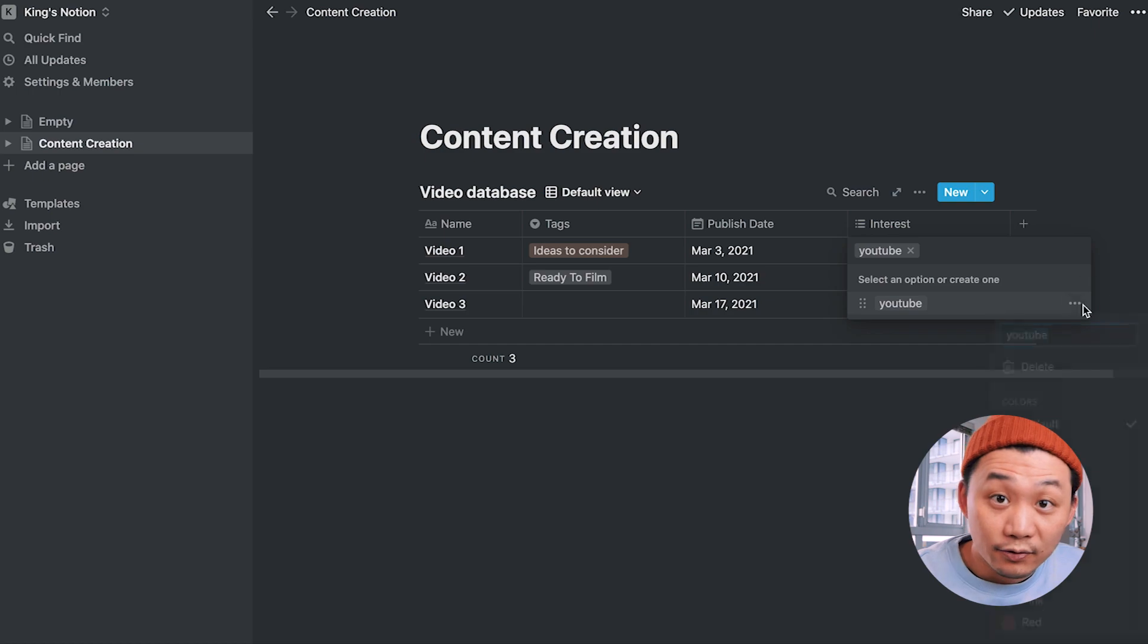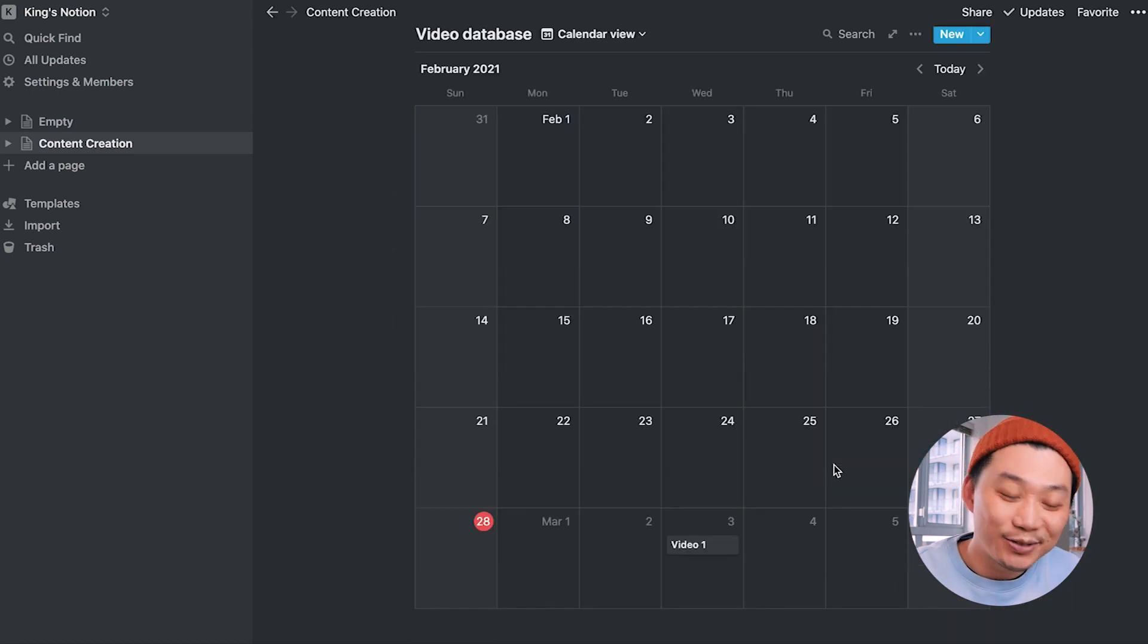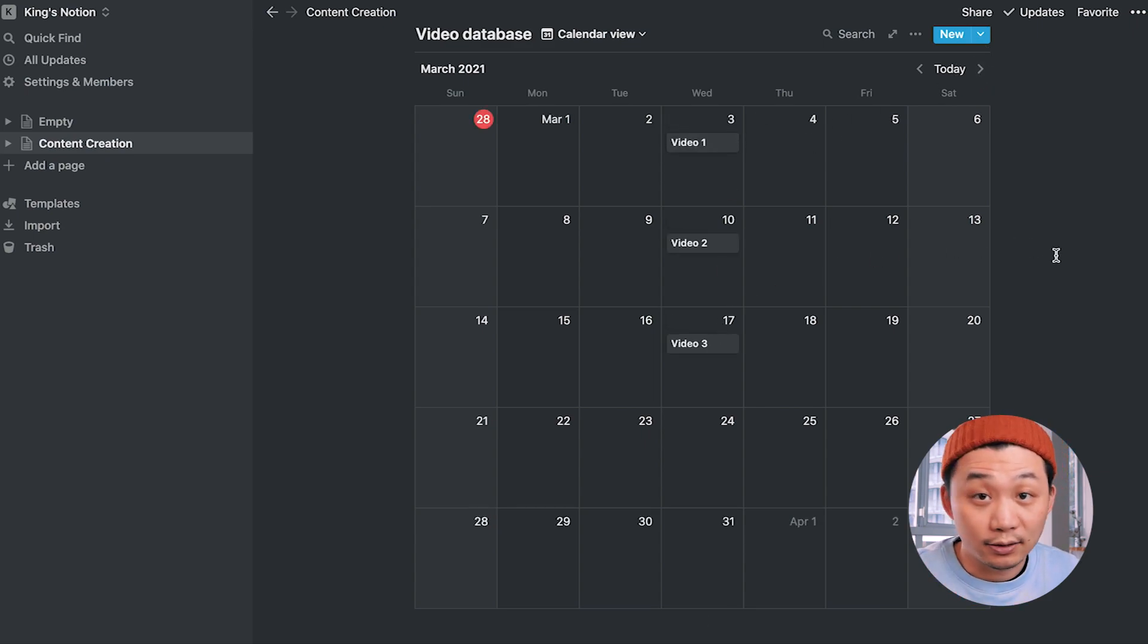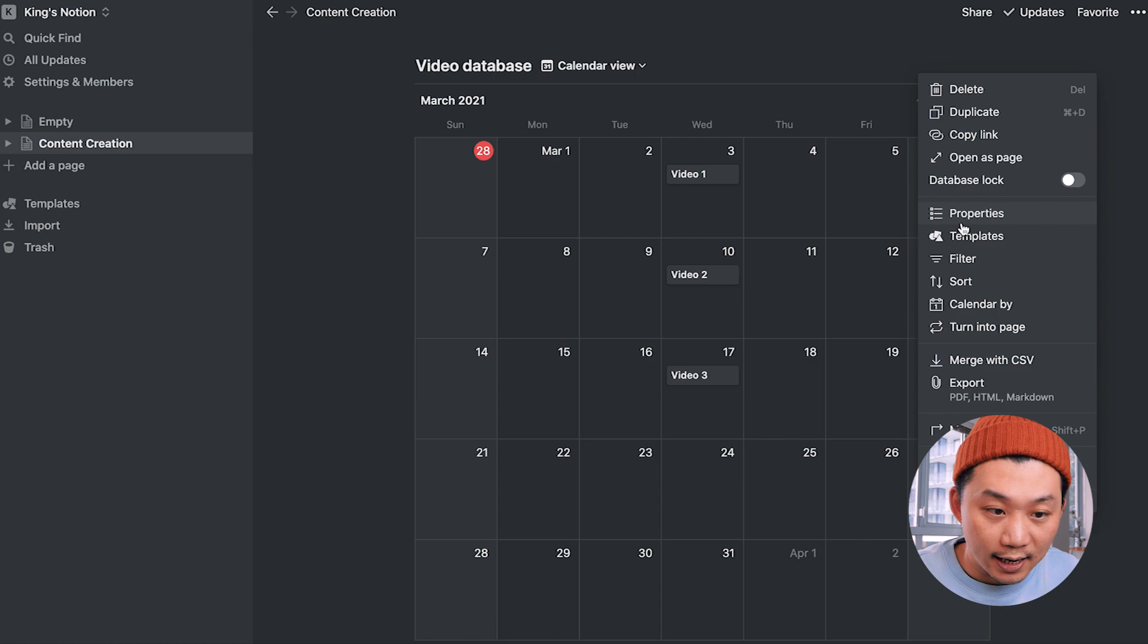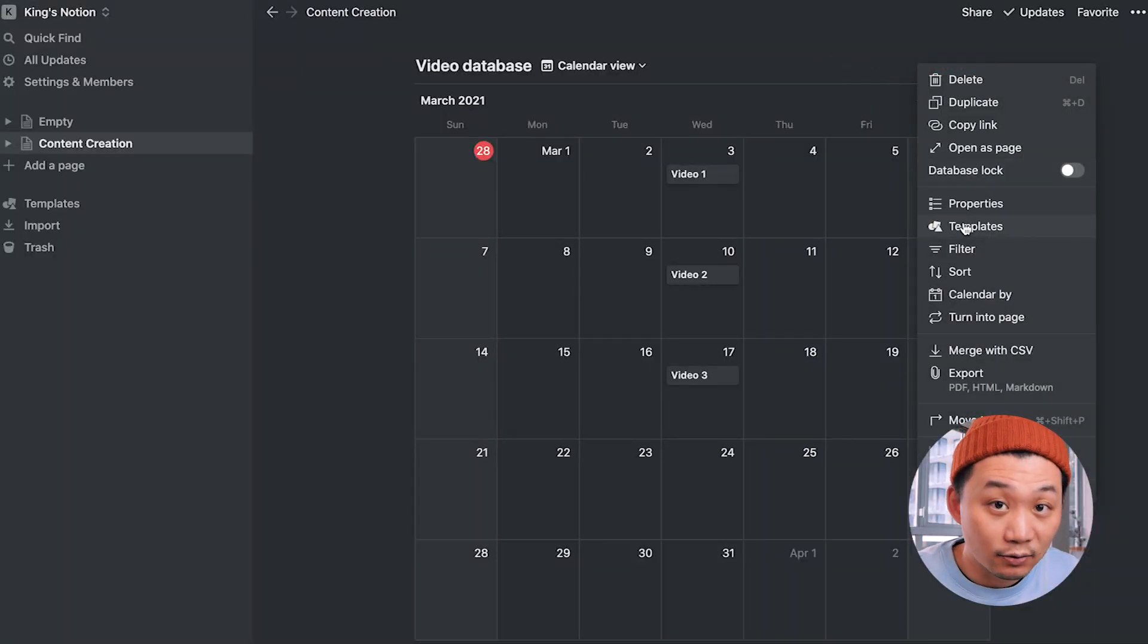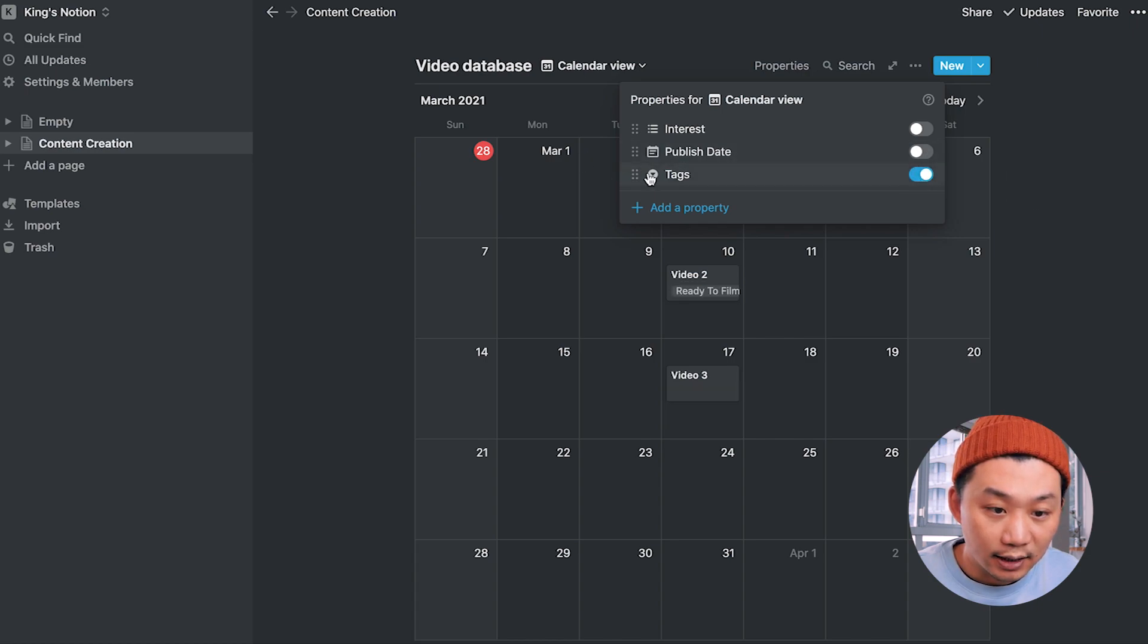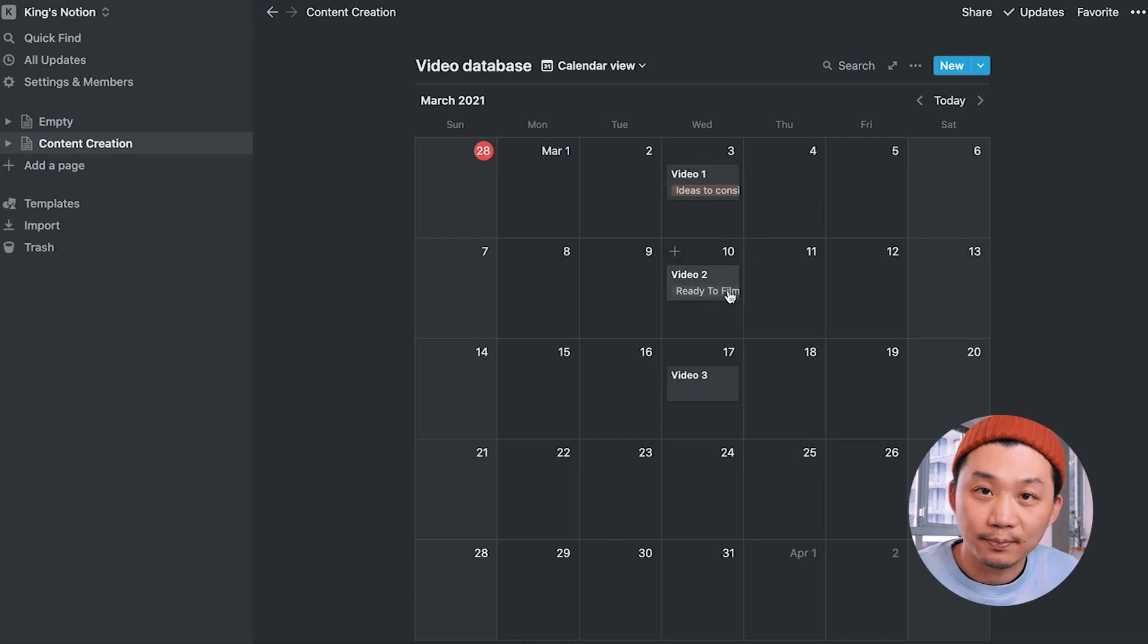Okay, so let's create another view and this time we'll choose the calendar. And would you look at that? Notion has already laid out our videos according to the publish date. And if you have multiple dates in your database and you wanted to show it according to a different date, you can just go up to the three dots here and select calendar by and choose a different date. And again, every view can be customized. So maybe you wanted to see the statuses of all these videos on here. You can just go back to the three dots and go to properties and turn on the tags.